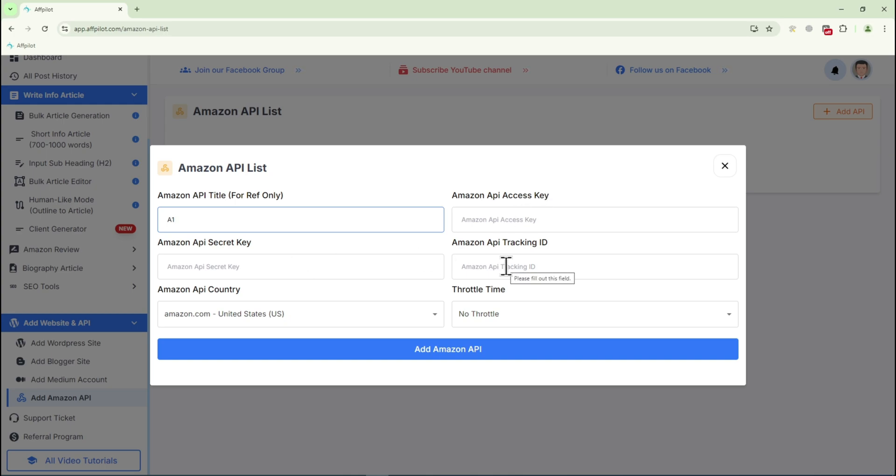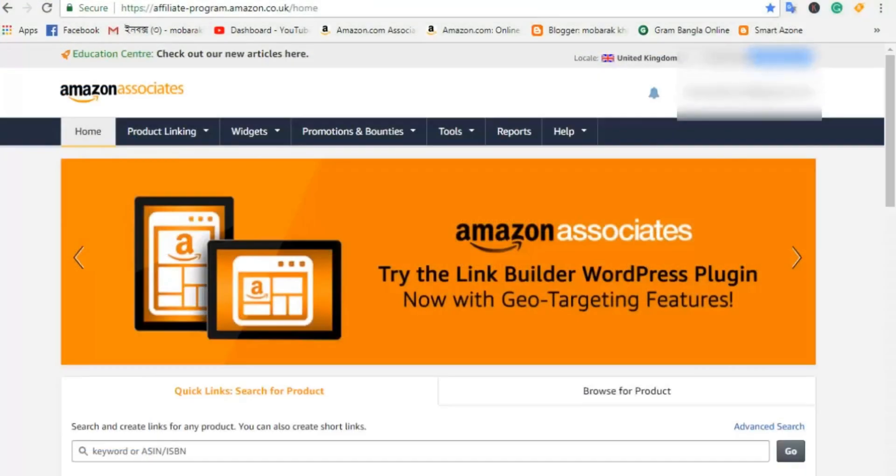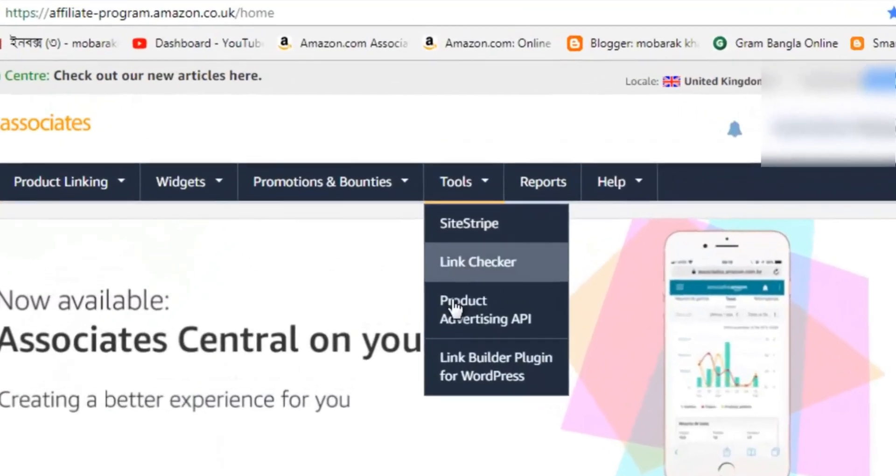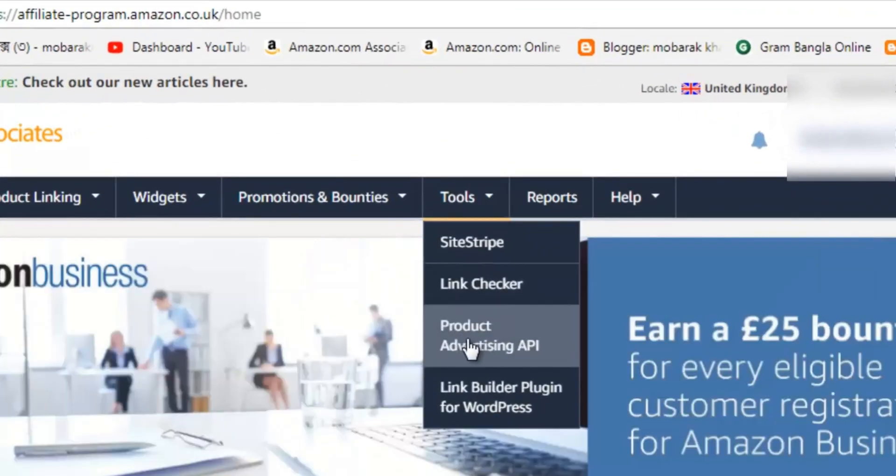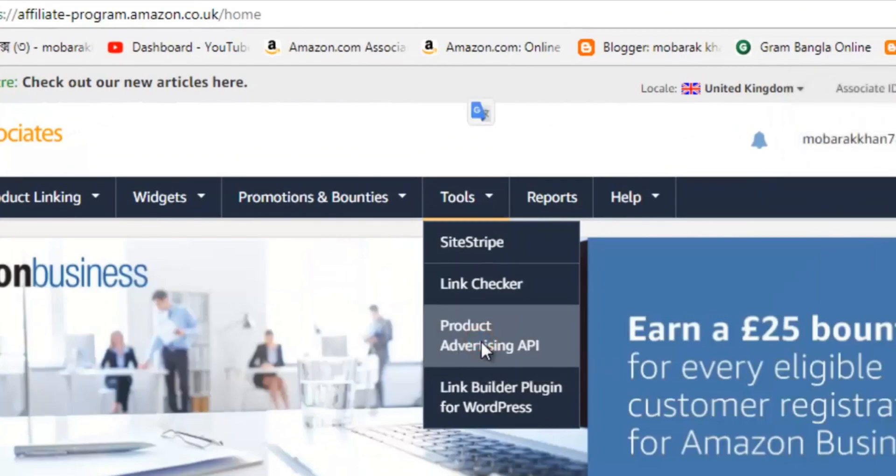To get these, log into your Amazon Associate account. Once logged in, navigate to the Tools section in the menu bar, then select Product Advertising API from the drop-down menu.